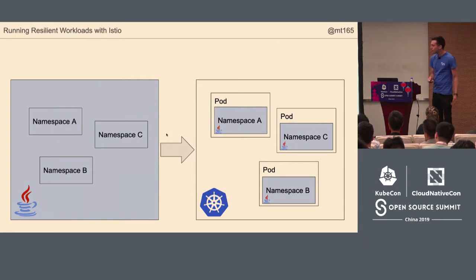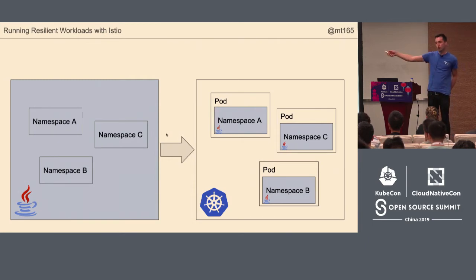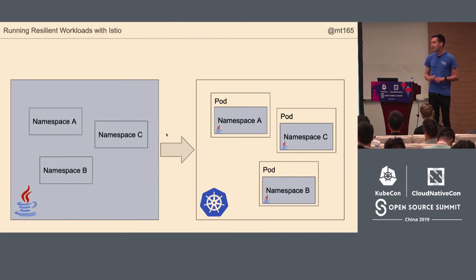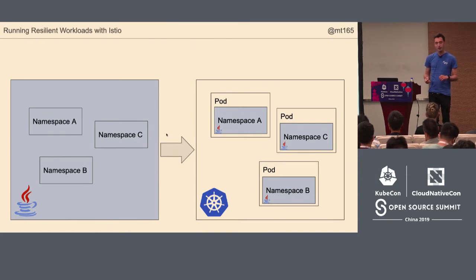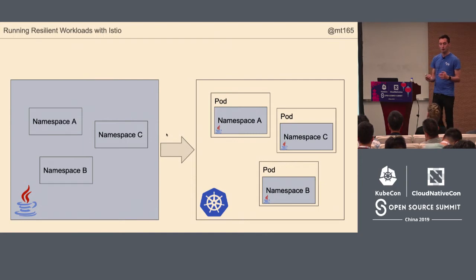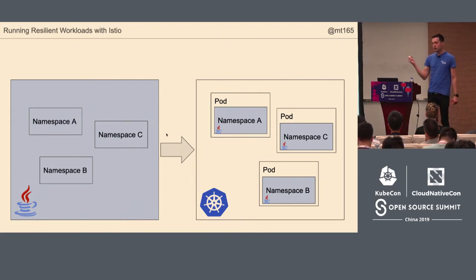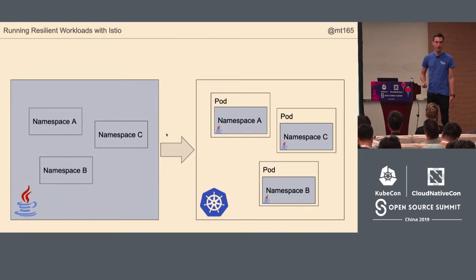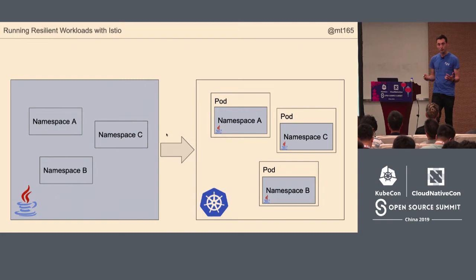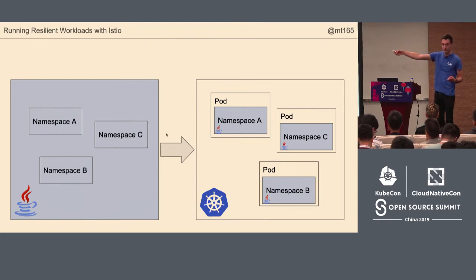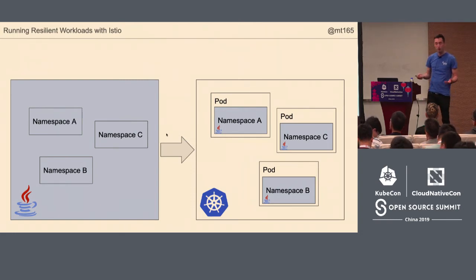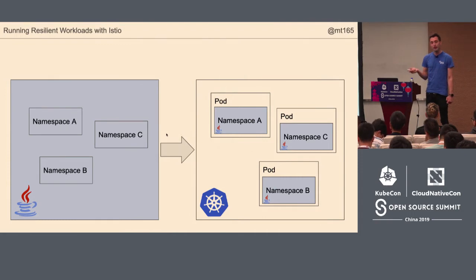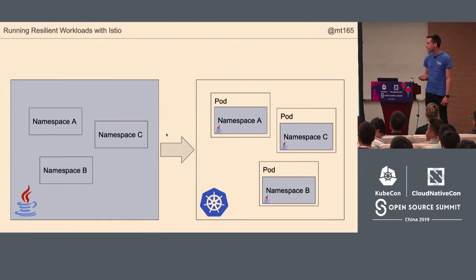The problem is, what used to be a function call between namespace A and namespace C that could never fail is now a call over a network. So there's a whole load of ways it could go wrong. The network could be on fire. The computer that pod C is running on could be on fire. We have all of the same problems as before and a whole load of new failure modes which we didn't have before.